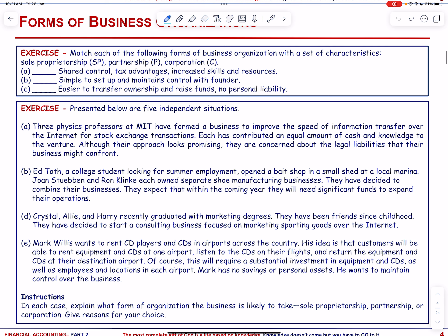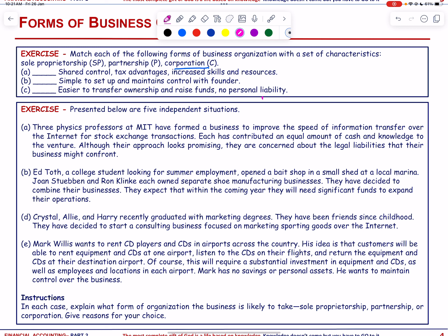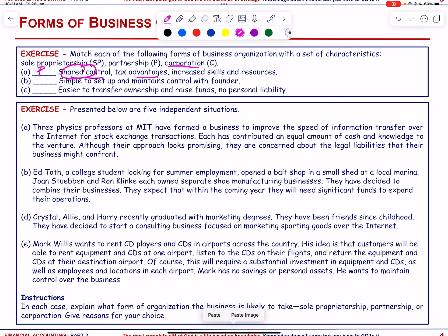Match each of the following forms of business organization with a set of characteristics: sole proprietorship, partnership, or corporation. Shared control, tax advantages, and increased skills and resources — this describes a partnership. Simple to set up and maintain control with the founder — this is sole proprietorship. Easy to transfer ownership, raise funds, and no personal liability — that is a corporation.